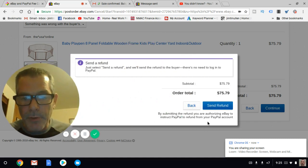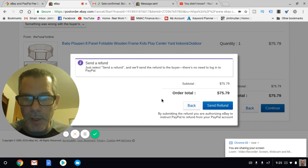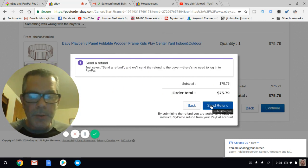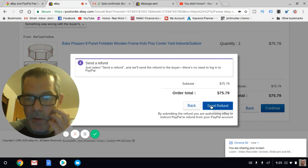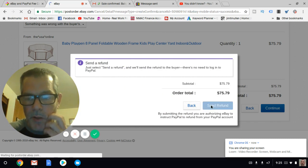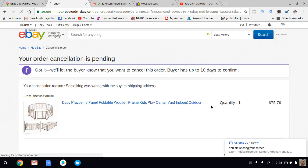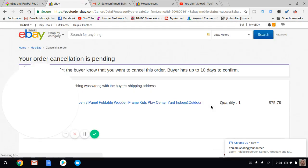Just select refund and they're going to refund the buyer. There's no need to log into PayPal. That's all you need to do. They get their refund, they're not going to be happy about it.